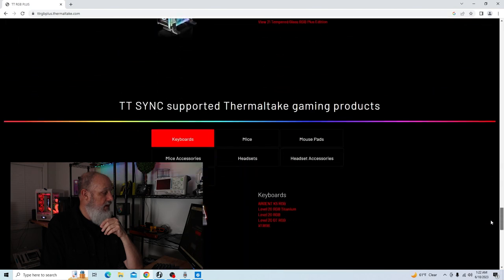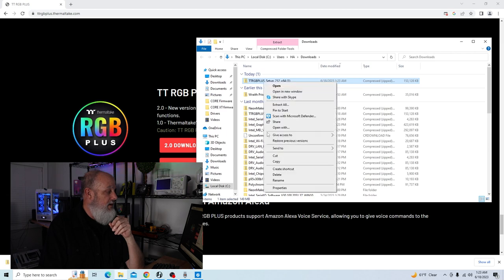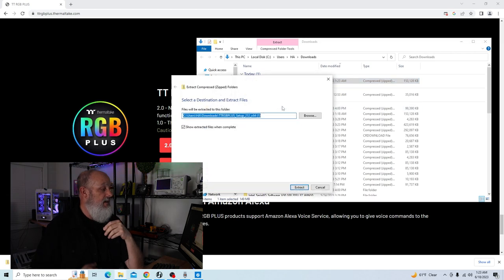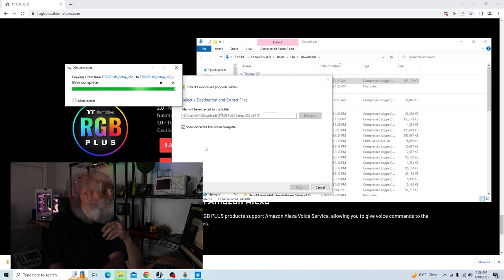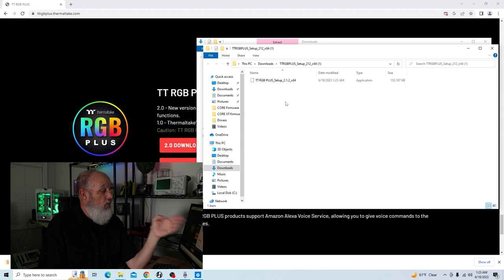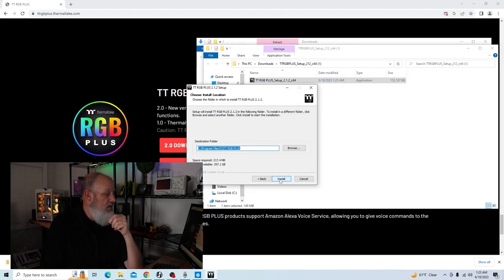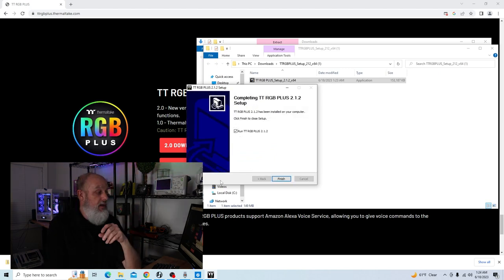The first thing you want to do is get it installed, and you can install that from Thermaltake's website. Just do a search for TTRGB Plus 2.0 and it will take you right to the website. Navigate all the way down to the bottom. Once it's downloaded, it's like any other file — just right-click it, extract all, and extract it to the default location. It's a very simple piece of software to get installed. Once it extracts, double-click the setup application, accept all of the defaults, let it install, and once it's completed, you can go ahead and run the software.